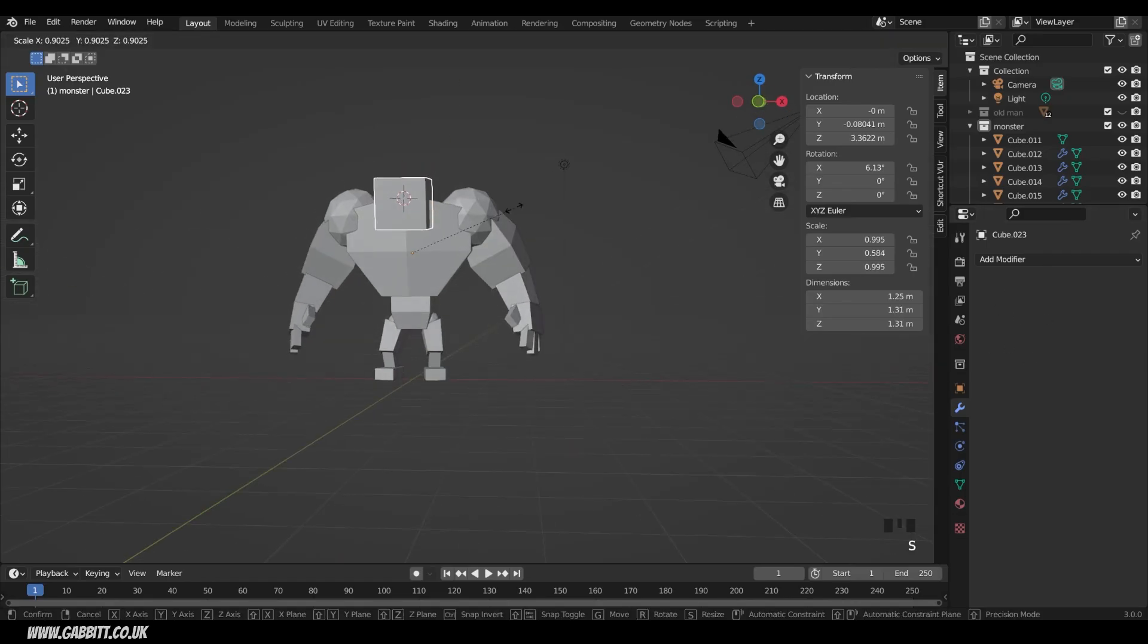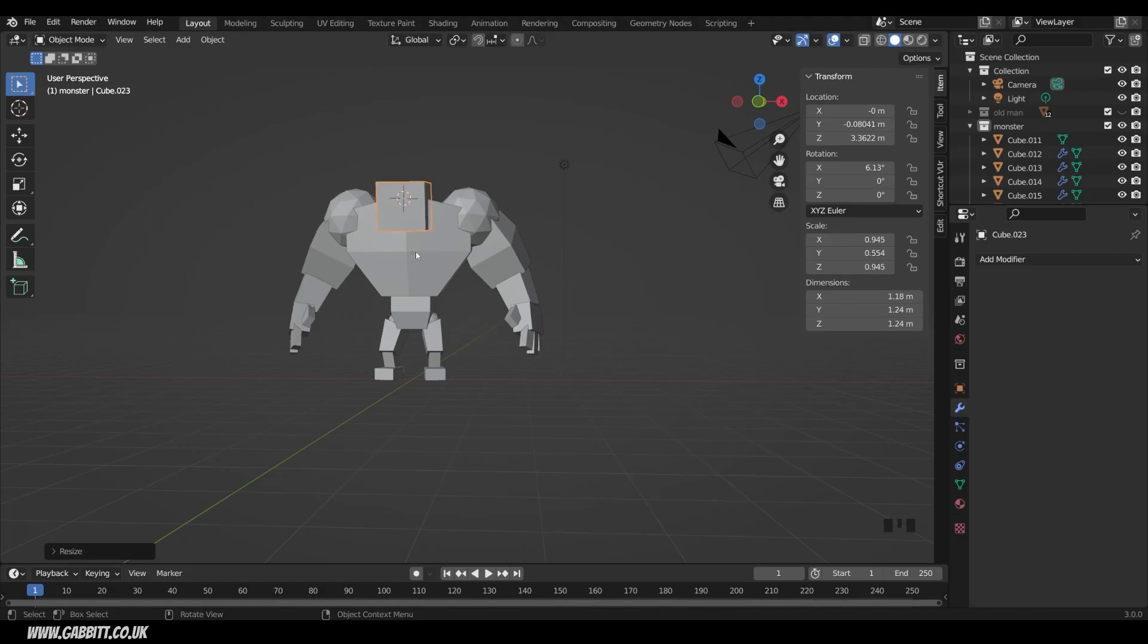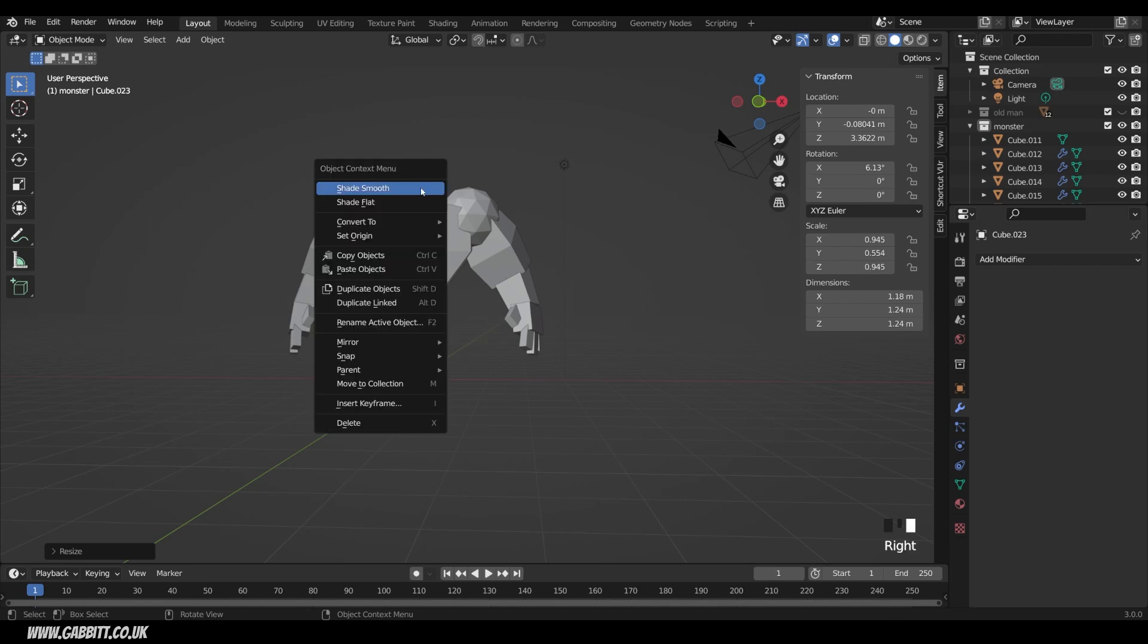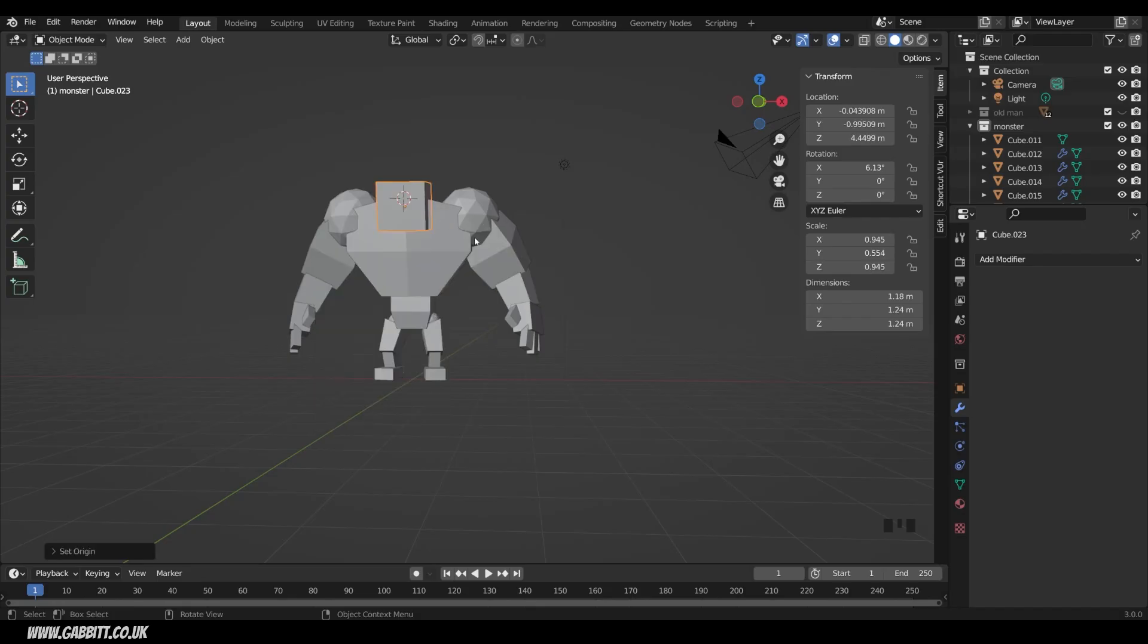So I've got this head. I want to make it nice and small I think. Now one thing you'll notice is that when you separate objects, it keeps the origin point of the original, which was just there. And you can reset the origin point by right clicking, Set origin, Origin to geometry. So that moves the origin to the middle of where the geometry is, which is just there.